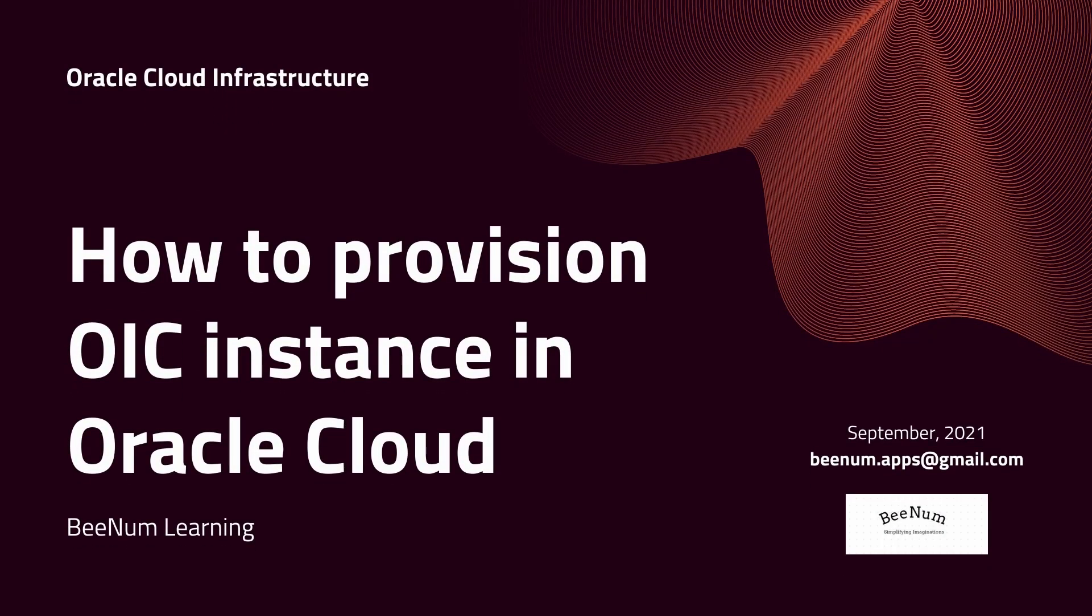Hello and welcome to BeeNum Learning. Today we are going to discuss how to provision Oracle Integration Cloud Instance in Oracle Cloud. Let's begin.